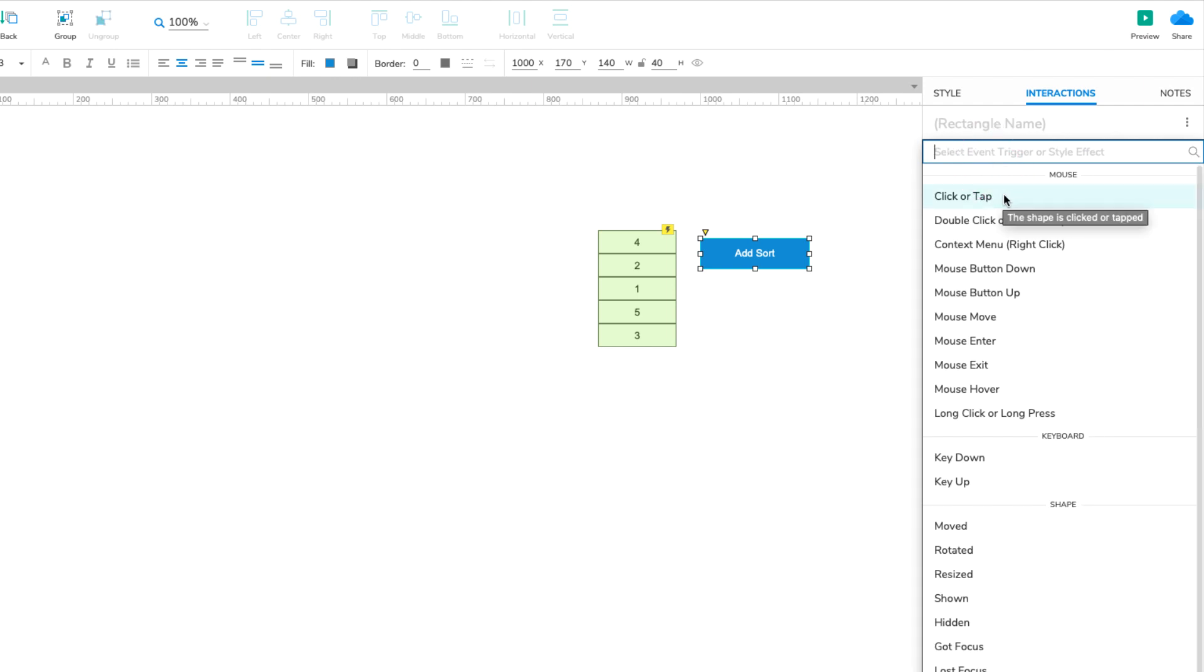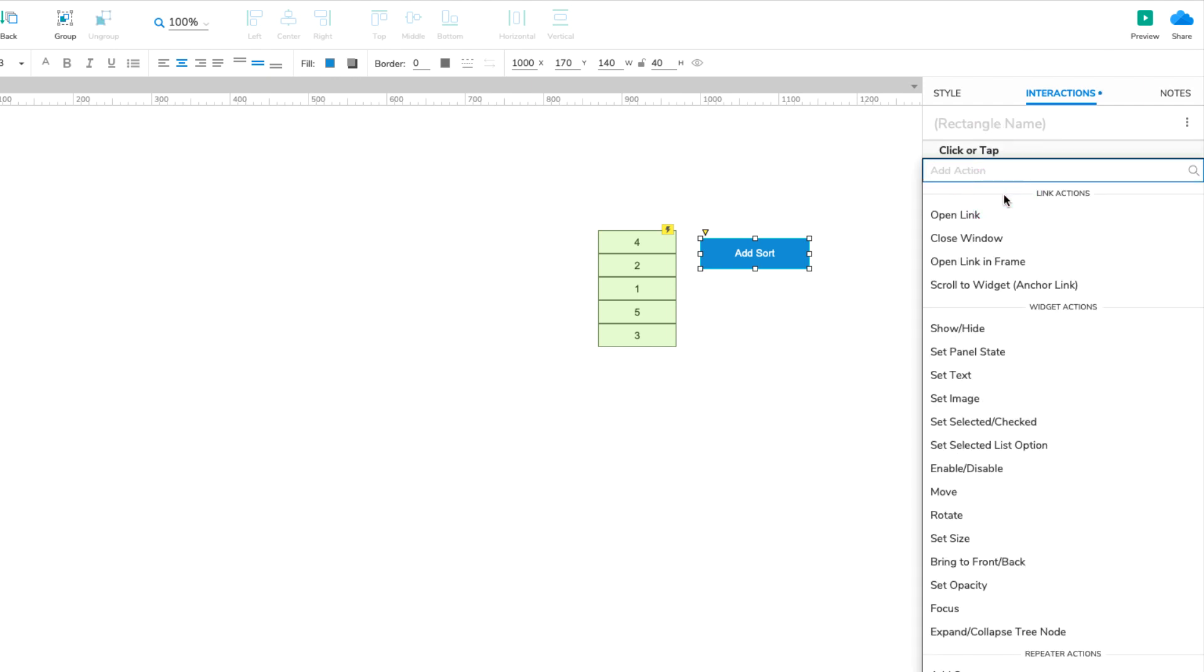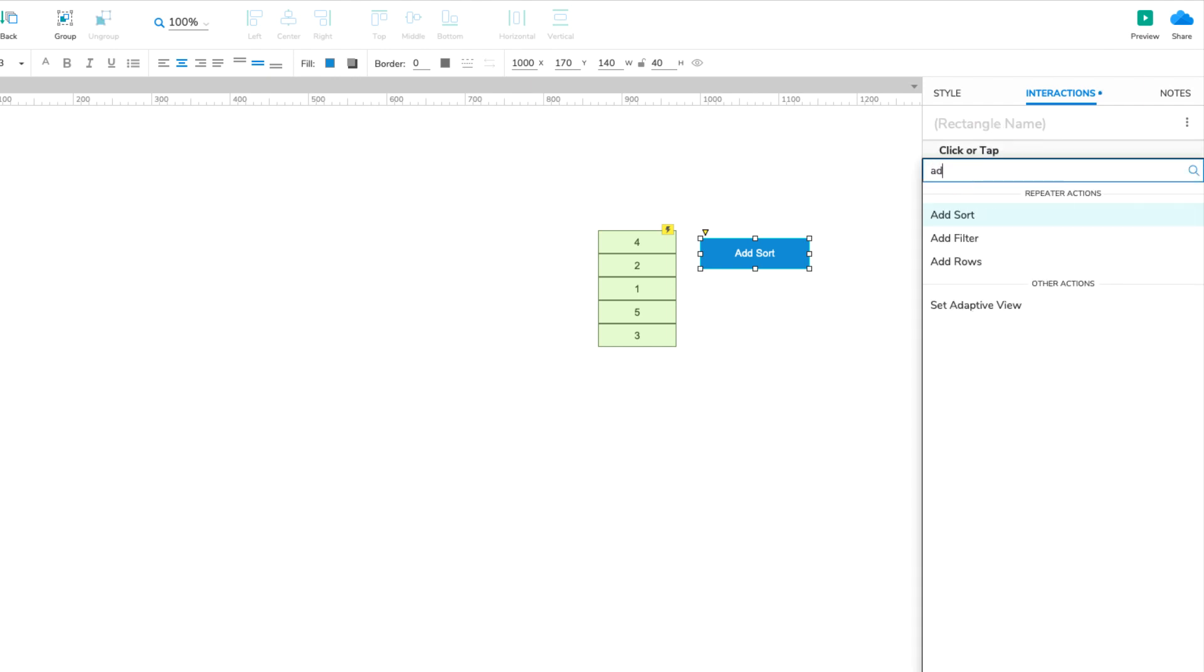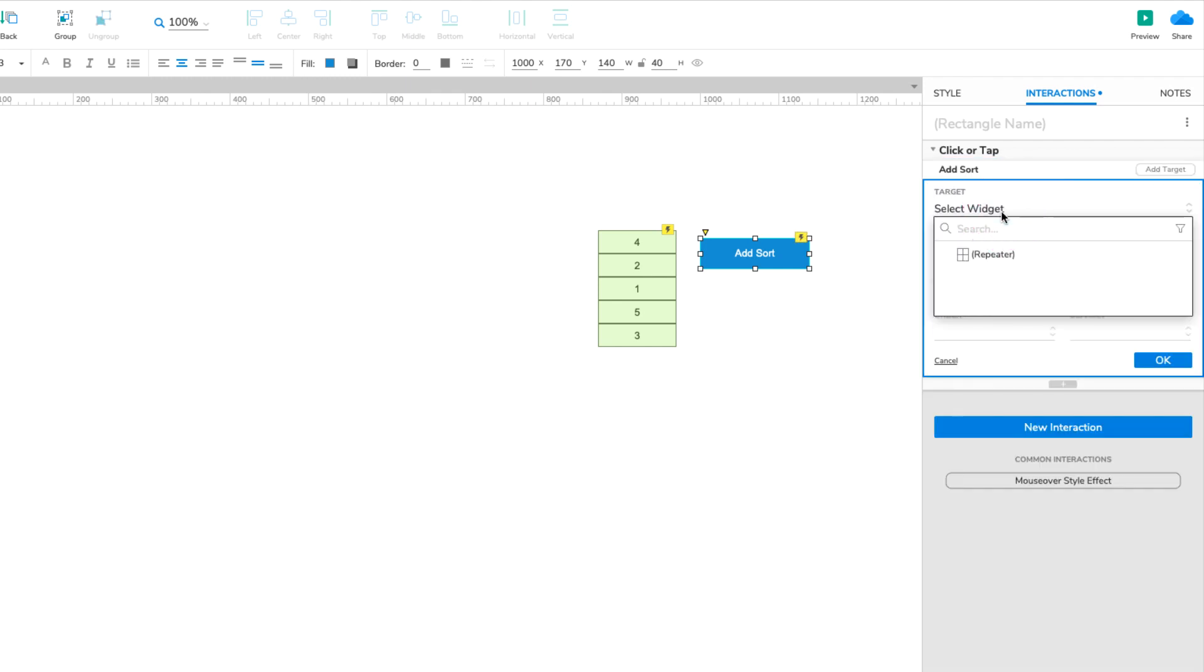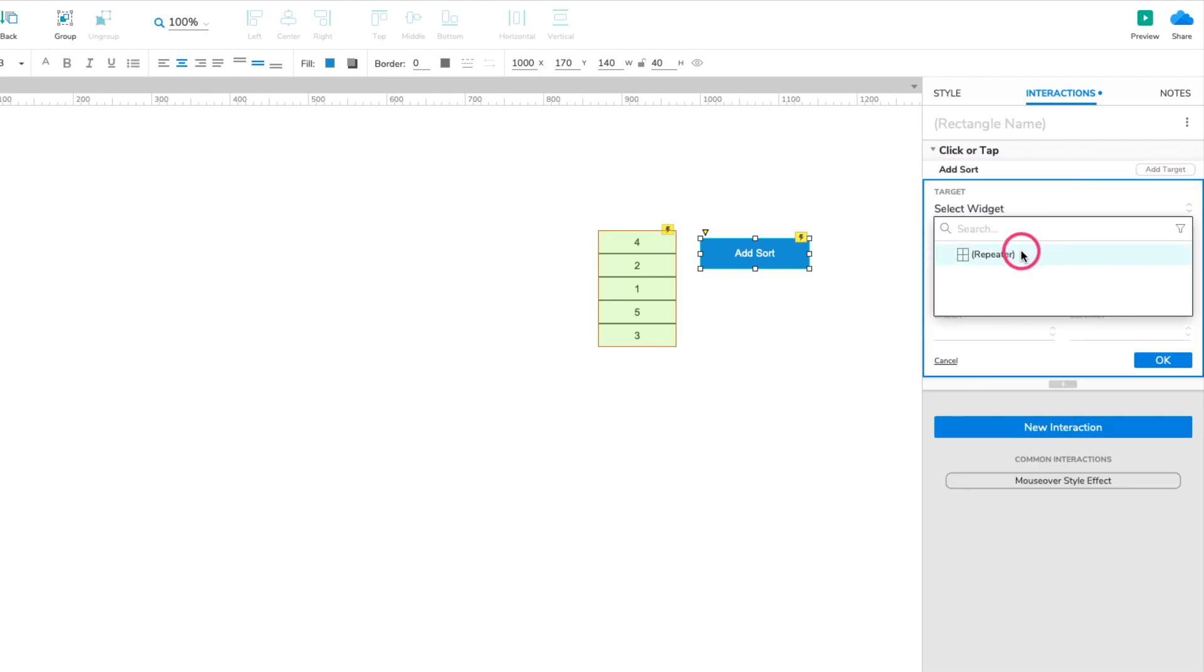Select the Click or Tap event in the list that appears, and then select the Add Sort action. Select the repeater widget in the Target dropdown.